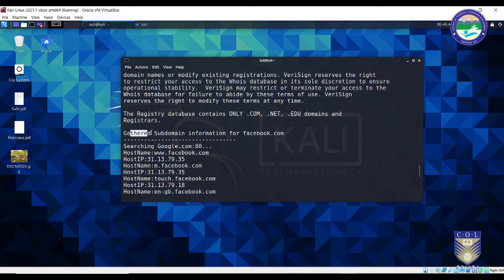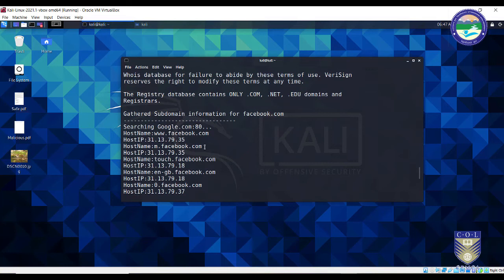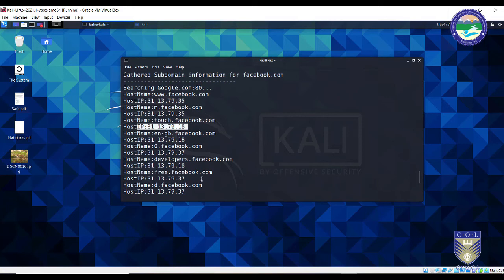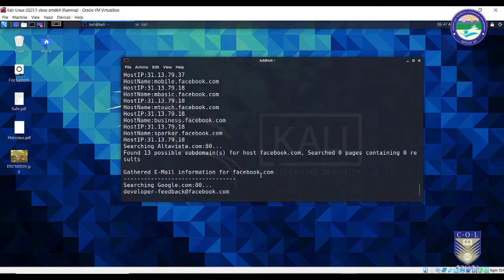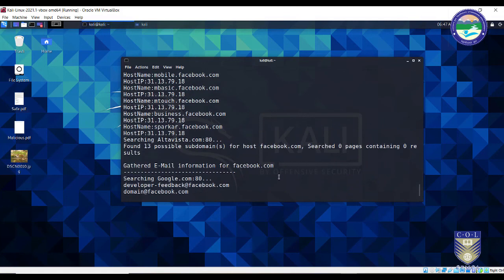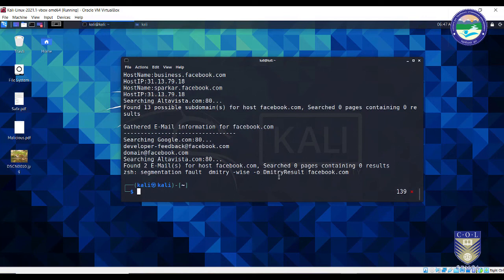If I scroll down further, you will see the information gathered on the various subdomains of facebook.com. For example, www.facebook.com has one IP, m.facebook.com has another, touch.facebook.com has its own IP, and free.facebook.com has another — so information on 13 possible subdomains for facebook.com. Scrolling further down, you can see the email information: various email IDs associated with facebook.com such as developer-feedback@facebook.com, domain@facebook.com, and others that Facebook uses to interact with users.